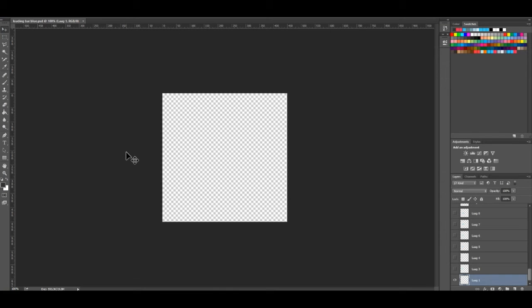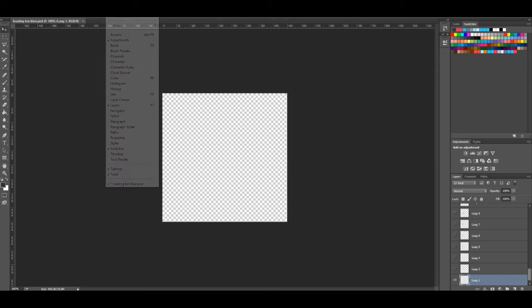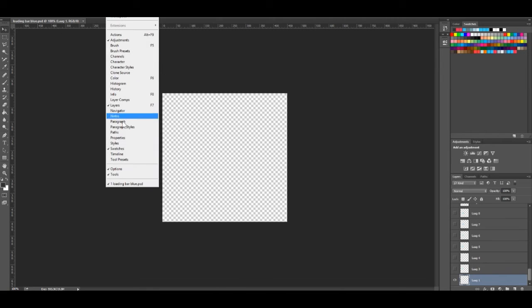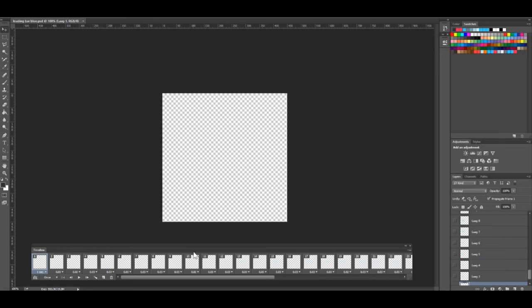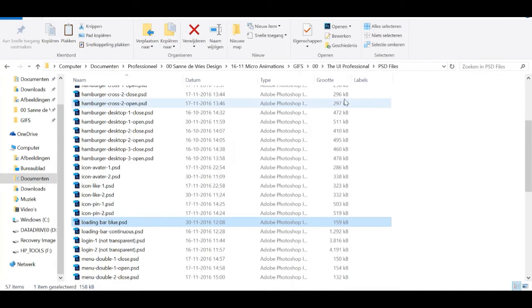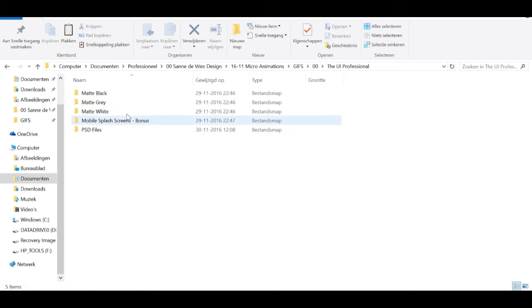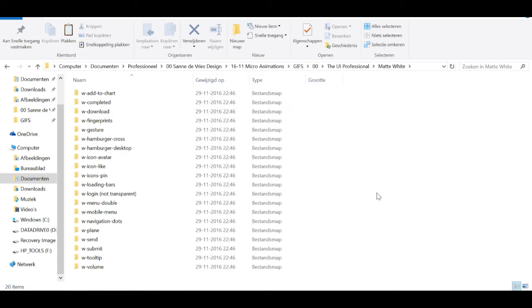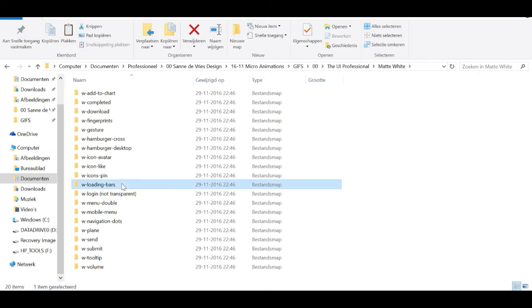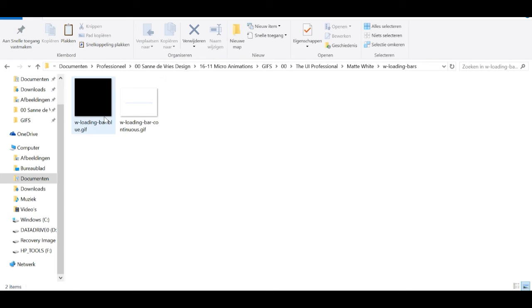If you're opening an animation, by the way, make sure your timeline is open. So you go to Window and click Timeline and there it is. First, I will show you what the animation looks like so you have an idea. So I'll go into the white theme and show you, there it is. So this is the animation that we're going to save and as you can see it fades in and fades out.